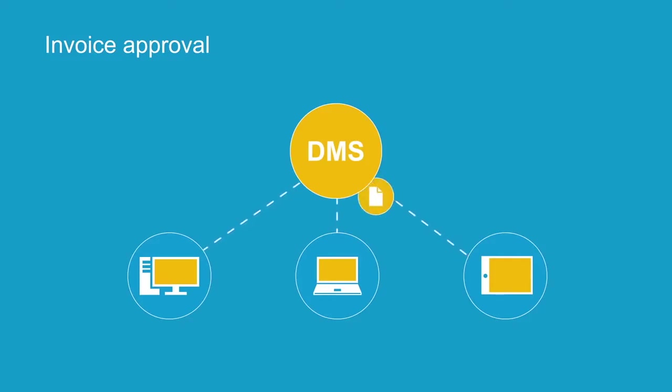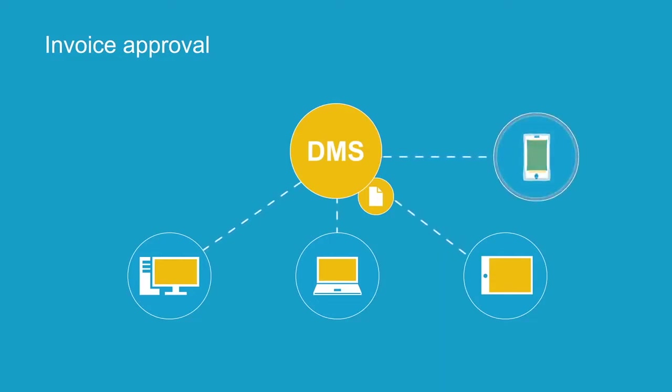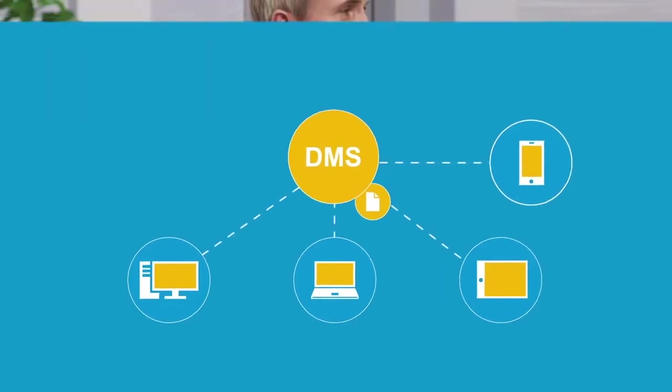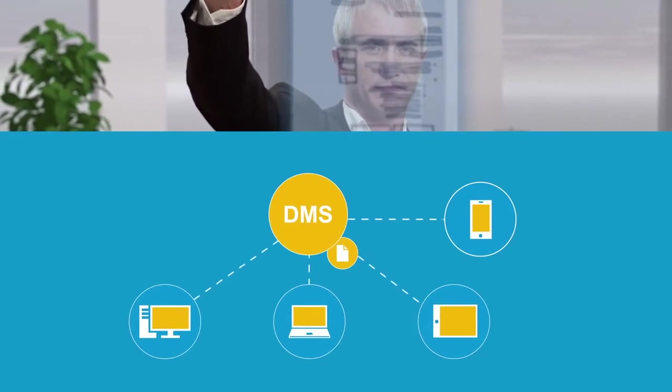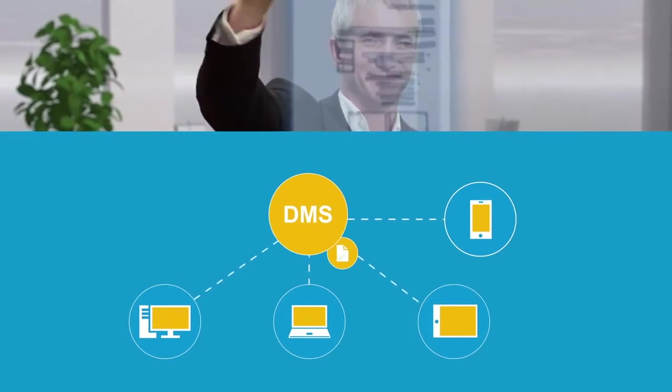The cost center manager can check the invoice from any workstation. That is, even when on the road, and approve it with a digital stamp.